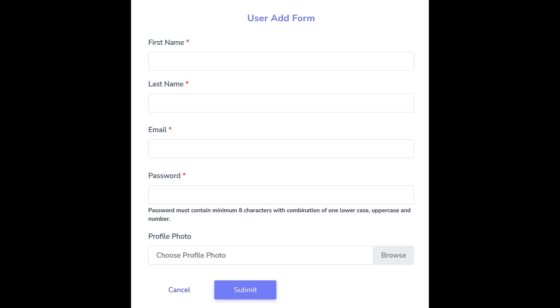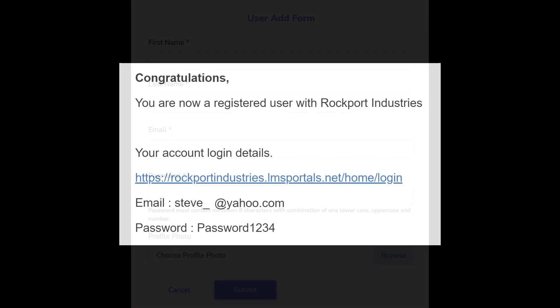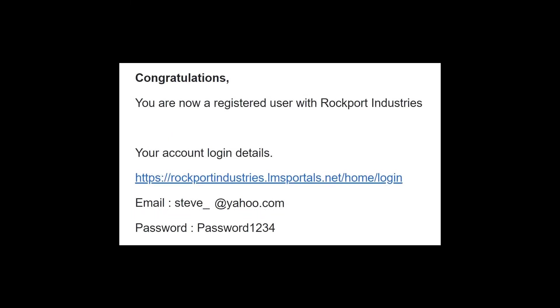After you add a user, they receive an email asking them to log in for the first time. They can then choose to change the password from the password you chose for them.